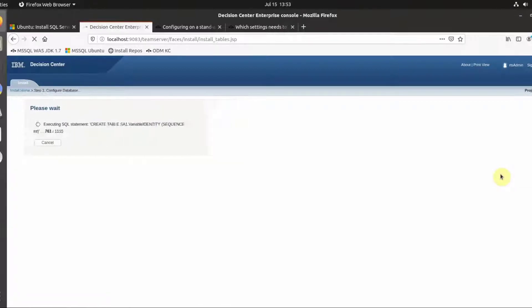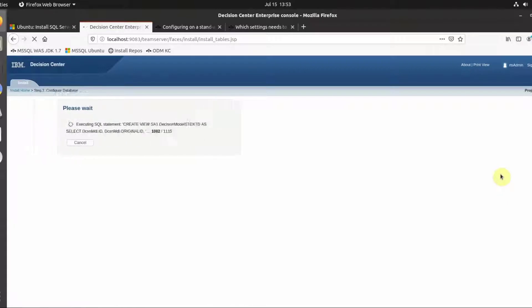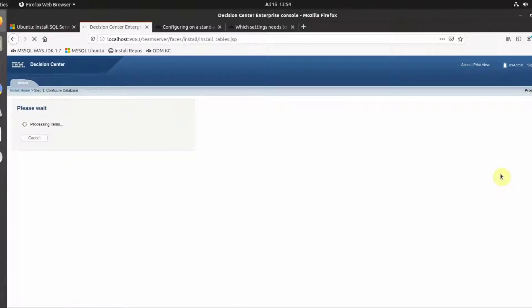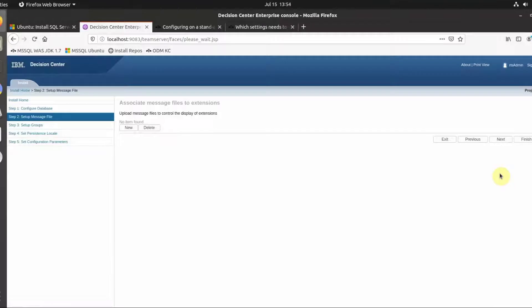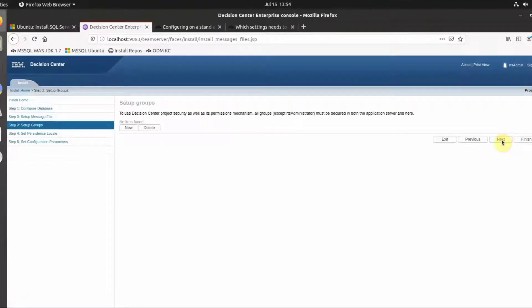The queries to populate the schema with empty tables and views execute. Complete the rest of the installation settings wizard.